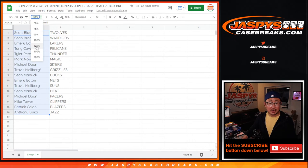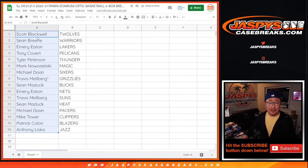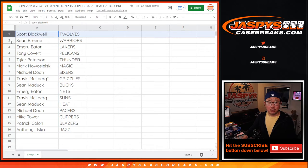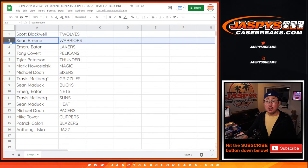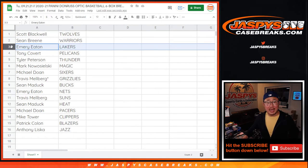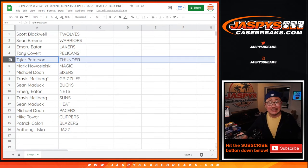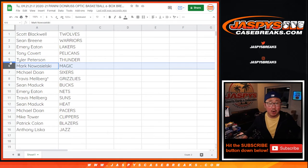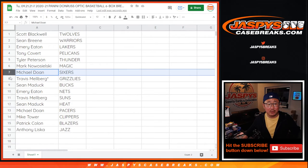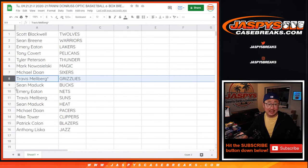All right. So Scott, you have the Timberwolves. Sean with the Warriors. Emery, you got my Lakers. Tony with the Pelicans. Tyler with the Thunder. Mark with the Magic. Michael with the Sixers. Travis with the Grizzlies. Sean with the Bucks.